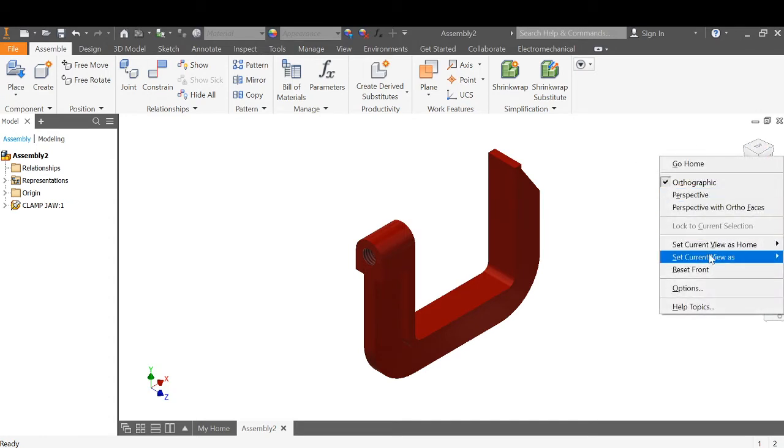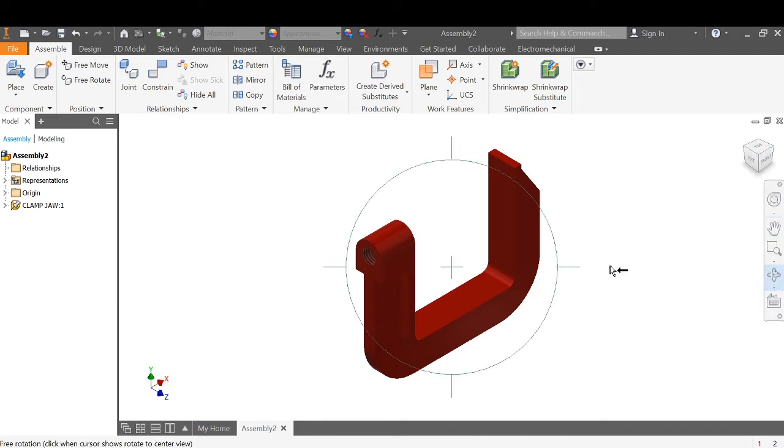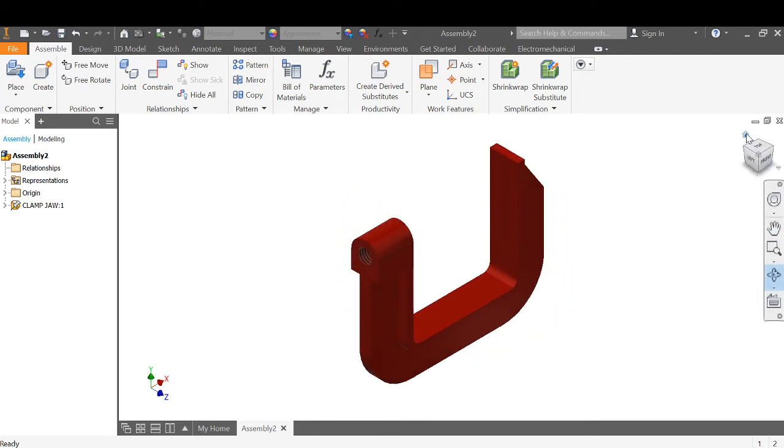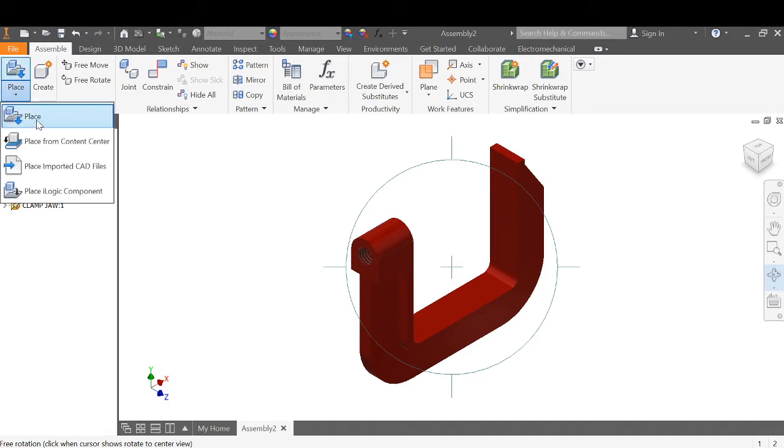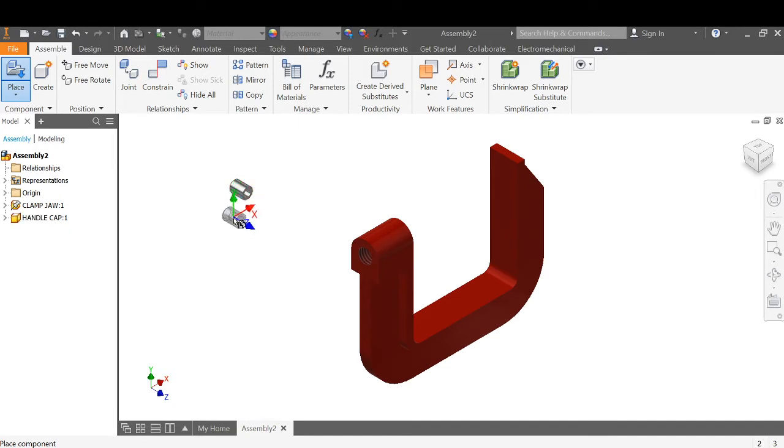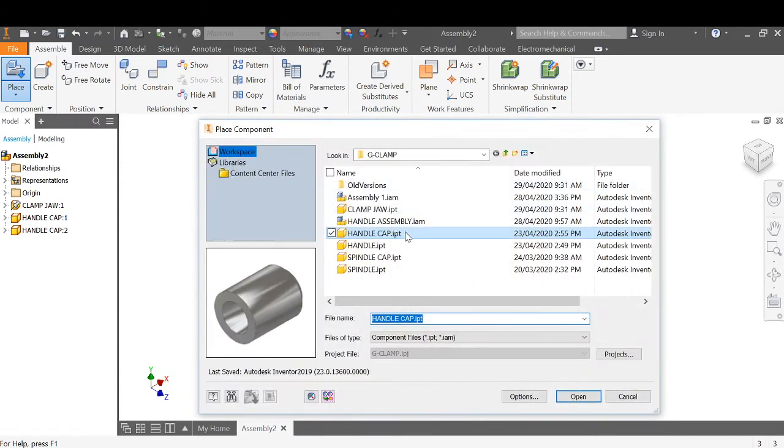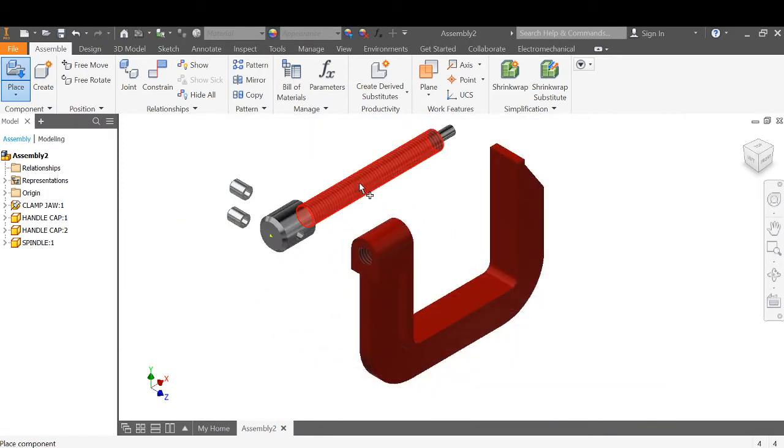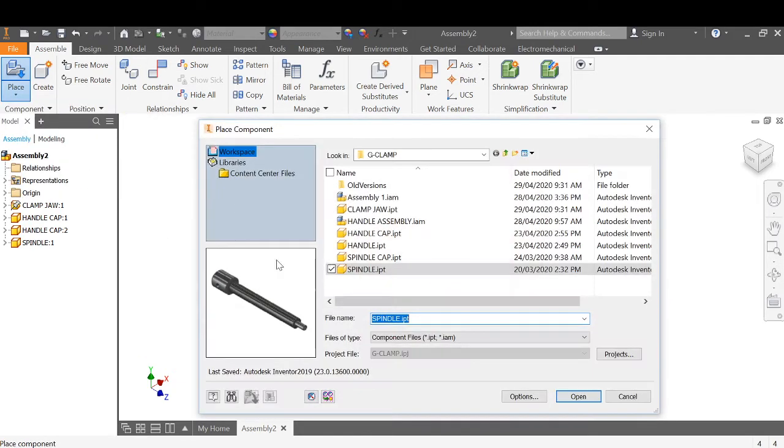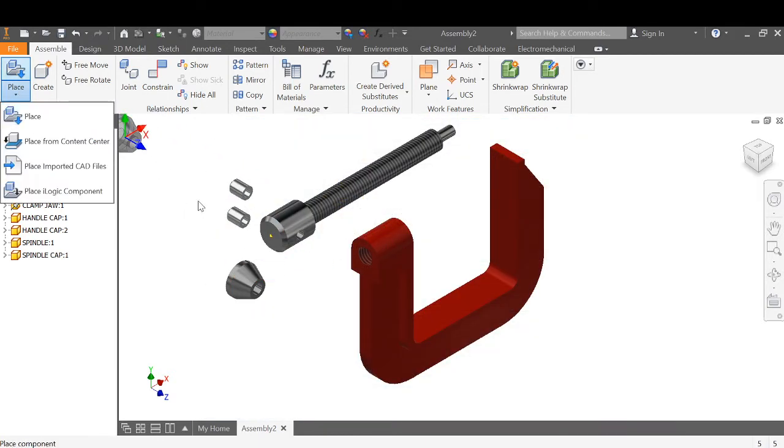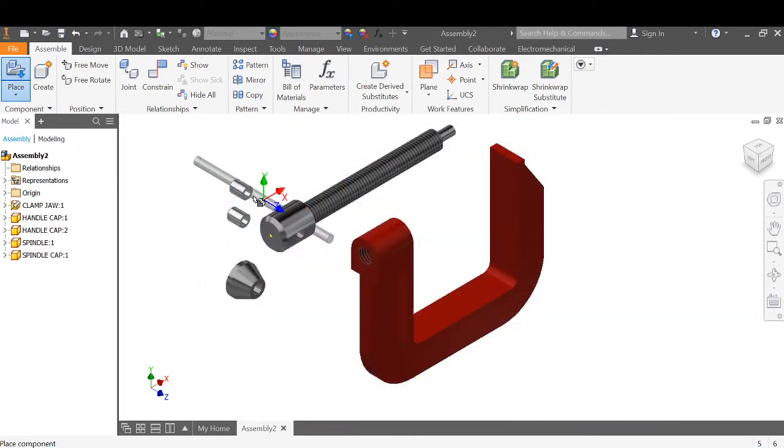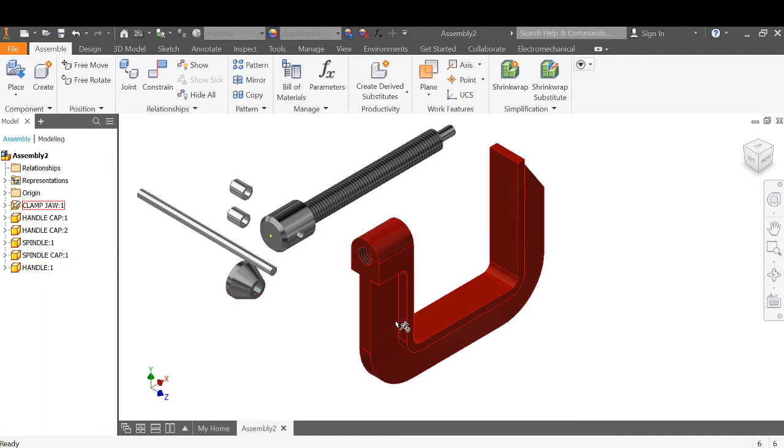Right click, set current view as home, fit to view. So whenever we move things around, take the little gray house to go back to that position. Place the rest of our components. Go to place, left click place. It will go to our project that we've set up. We want handle cap one, two. Go straight to place, spindle, place spindle cap, place, and a handle. You can press the escape key to end the placement of the objects.